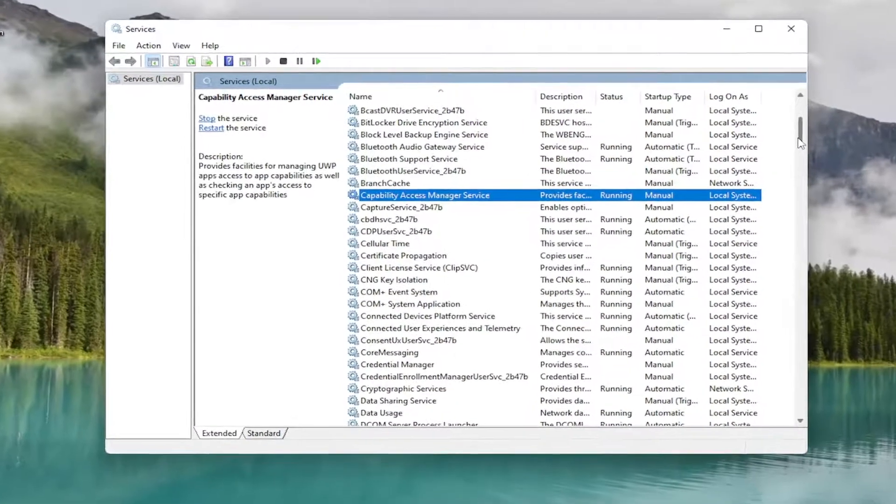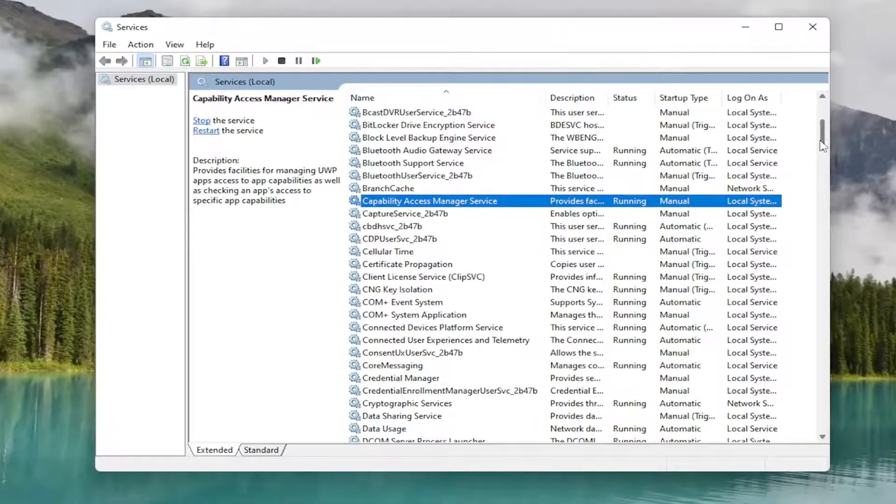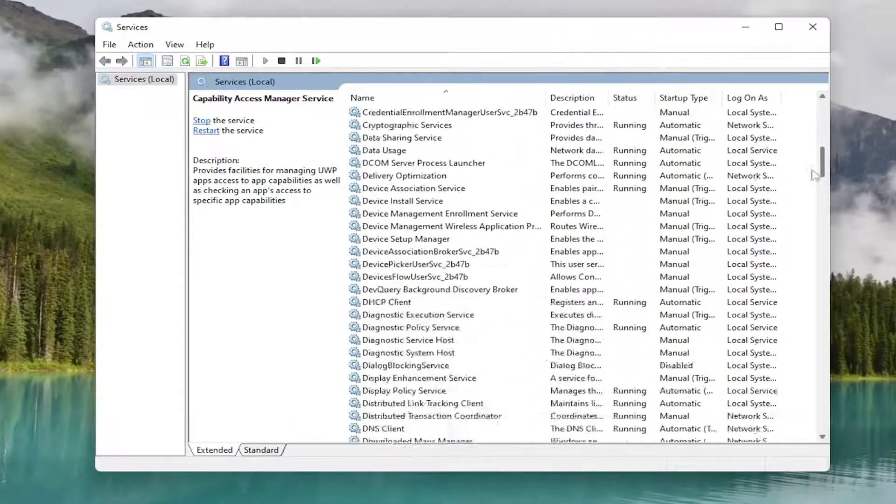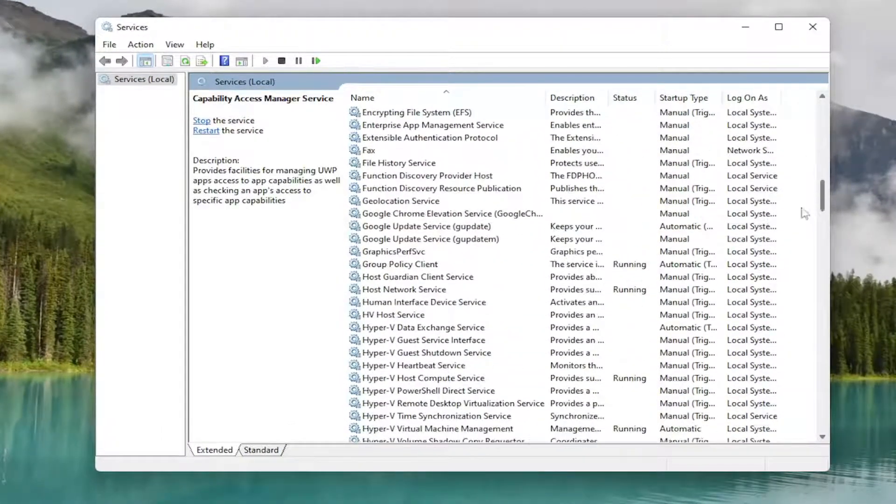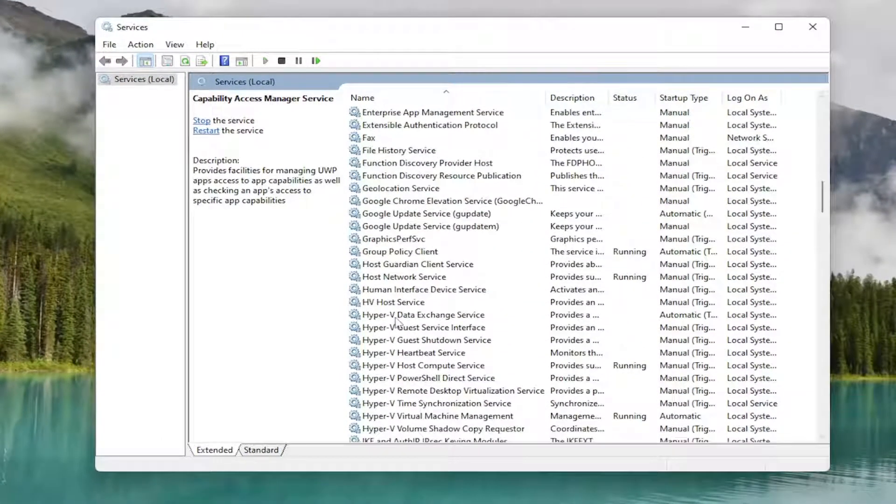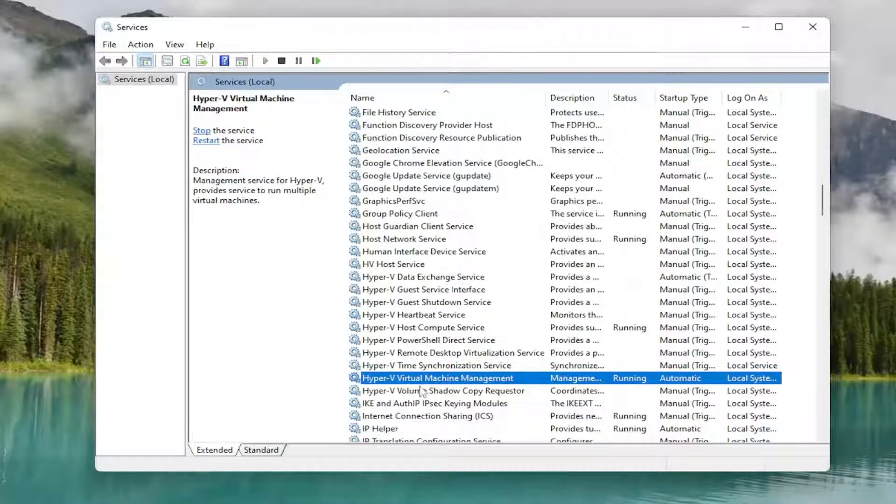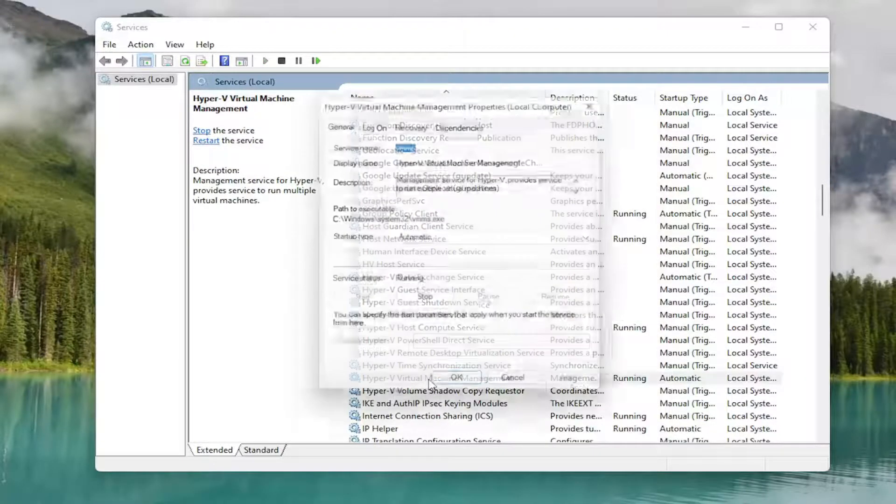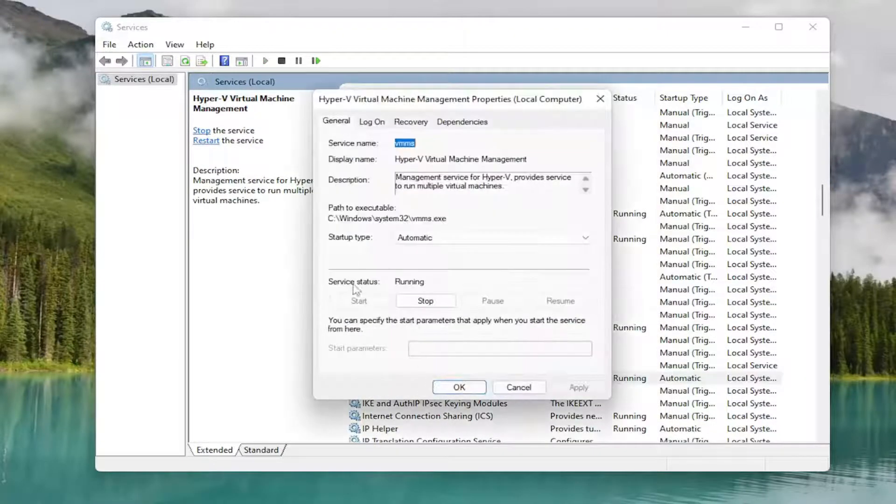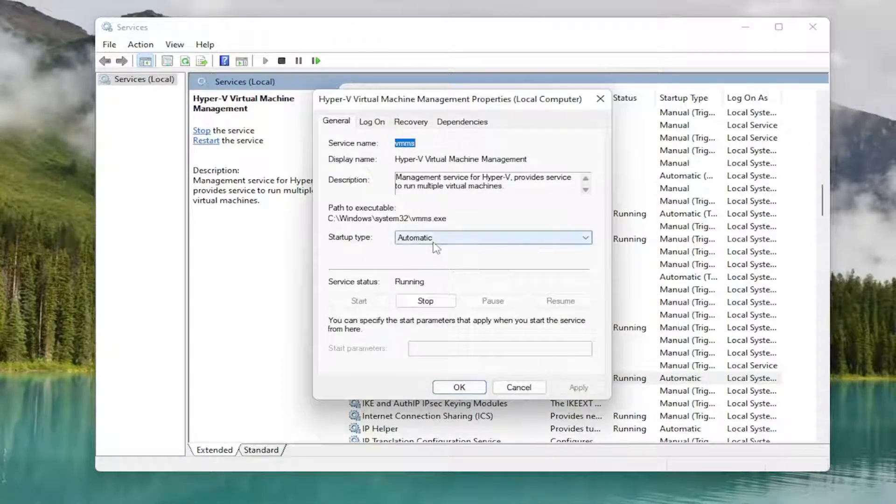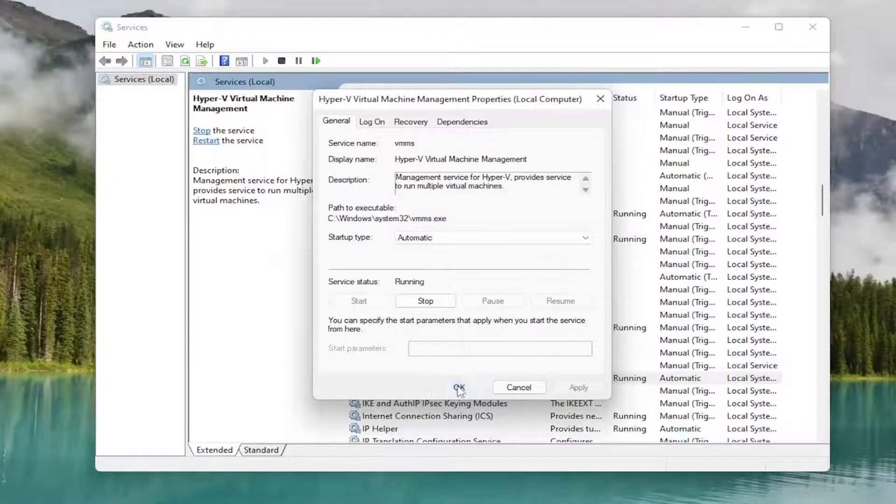You want to go down to the Hyper-V services. So locate Hyper-V Virtual Machine and double click on that. If service status is stopped, you want to select the start option. And you want to make sure startup type is set to either automatic or manual.